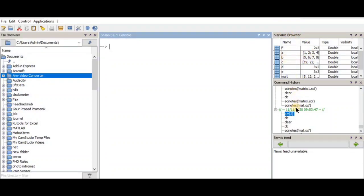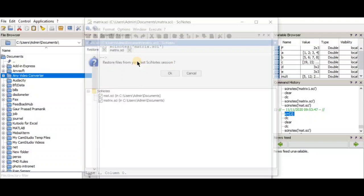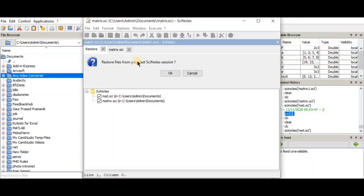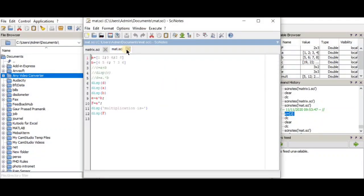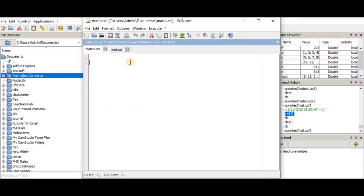To start, on the console you have to type 'scilab notes', then inside brackets put the inverted comma and write the name of the file, and then open it. After opening, you type the commands or program you want here.